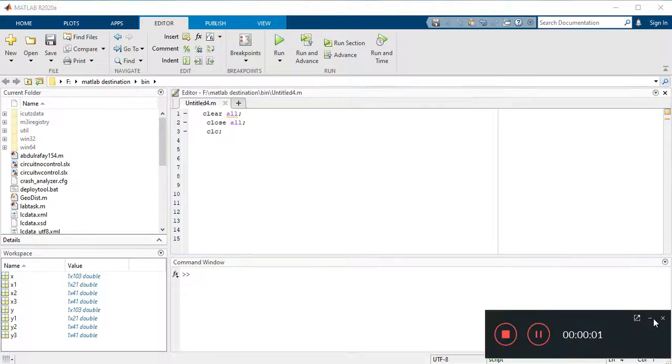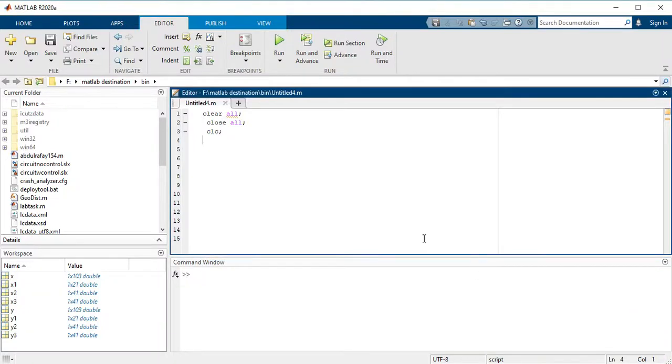Hi guys, in this video we are looking at piecewise functions and how to plot a piecewise function in MATLAB. If you are new to my channel, first you have to subscribe. Thank you. So let us start.